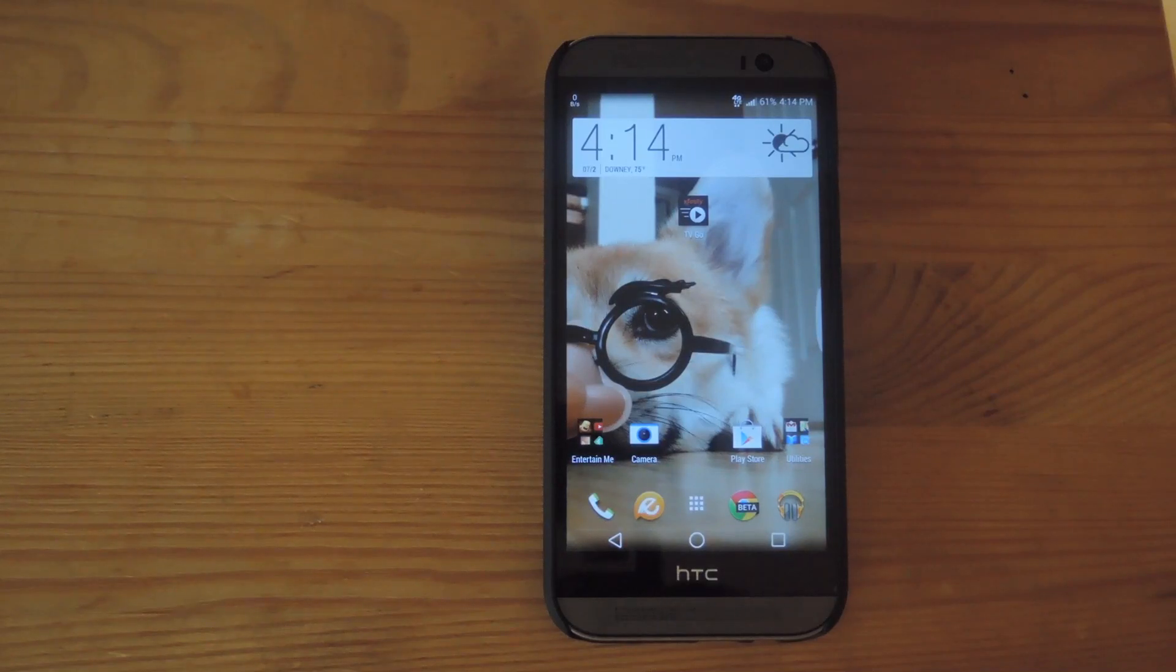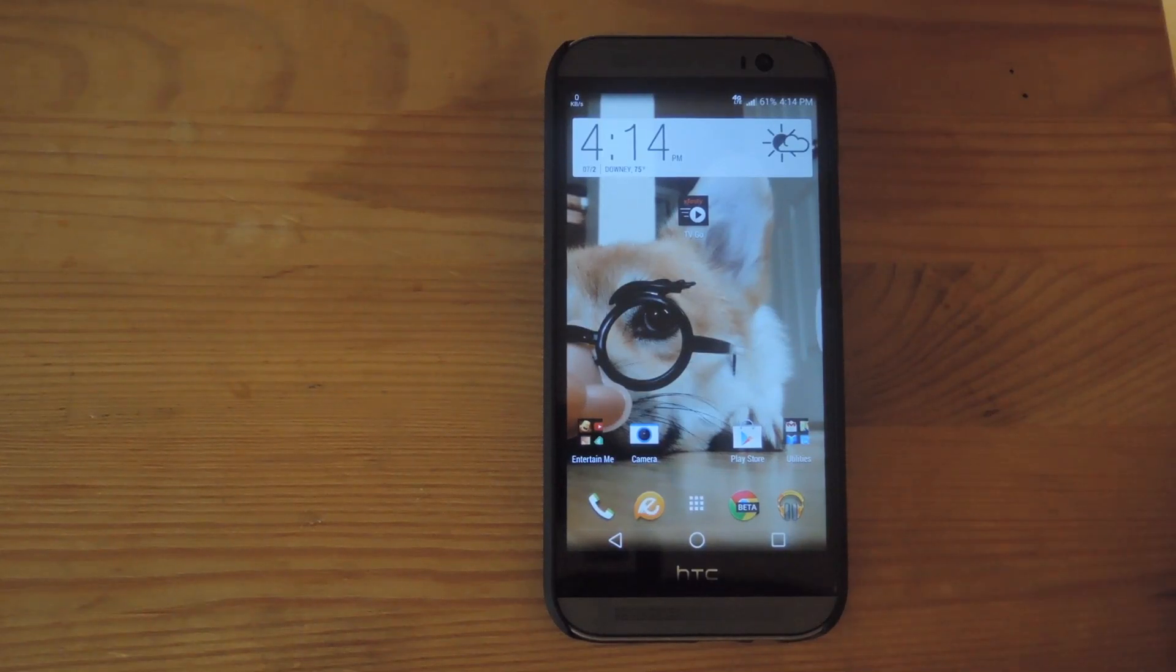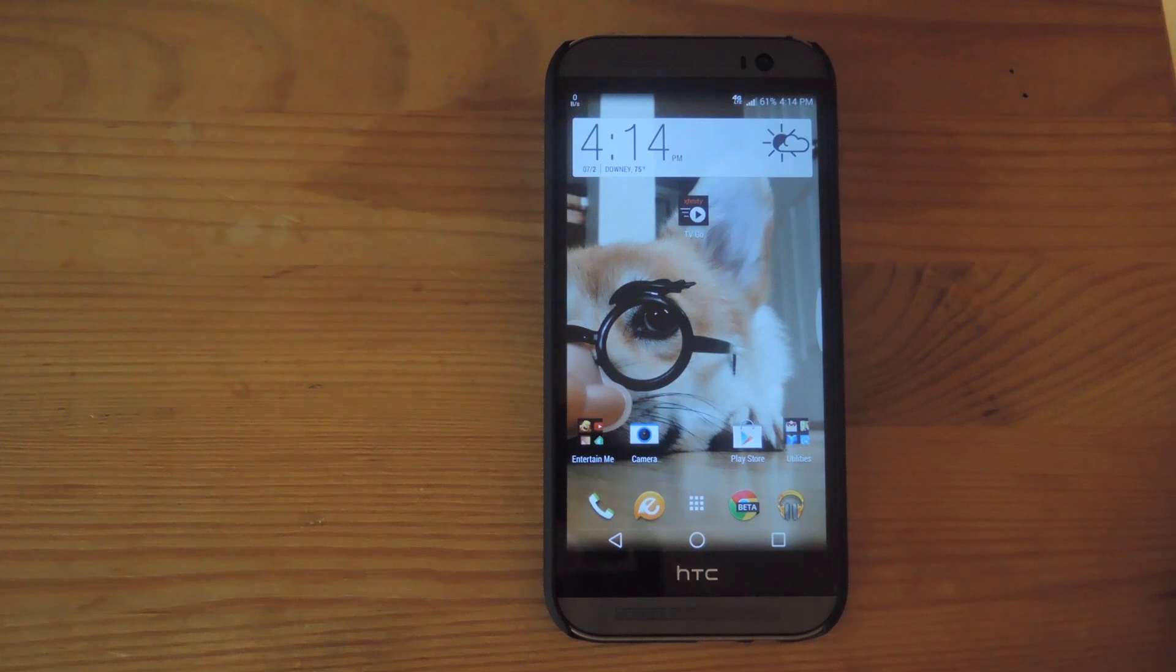Hey, what's up guys? This is Andrew and today I'm going to be showing you how to install the Xposed Module Fake Wi-Fi Connection on your HTC One.